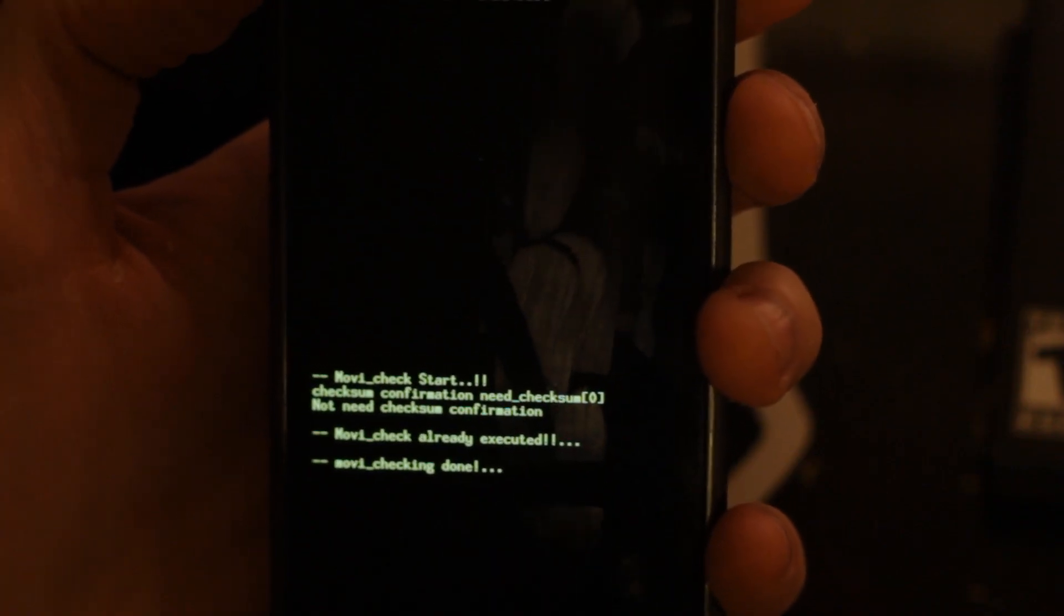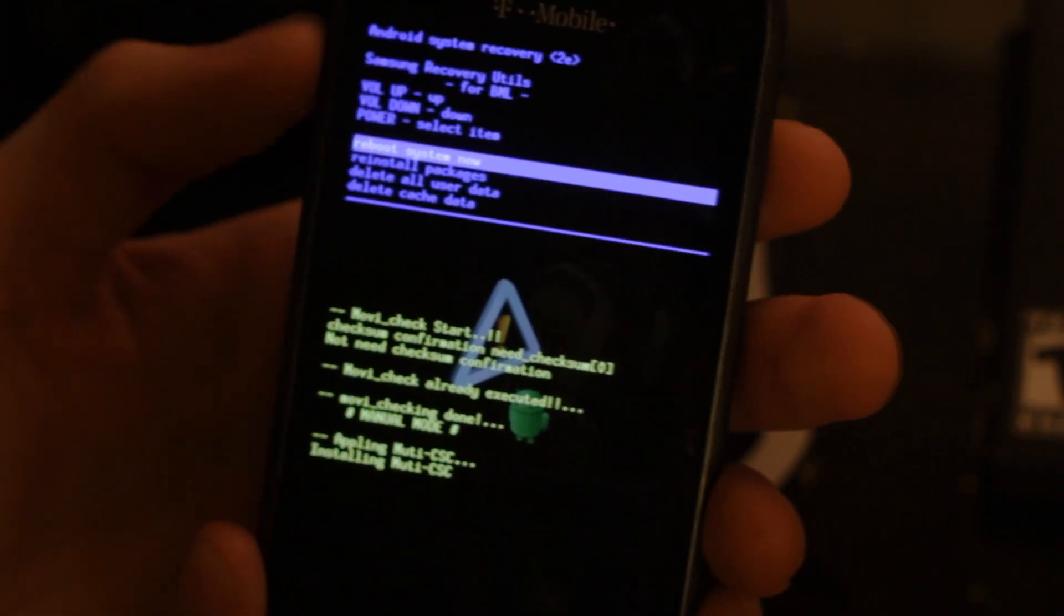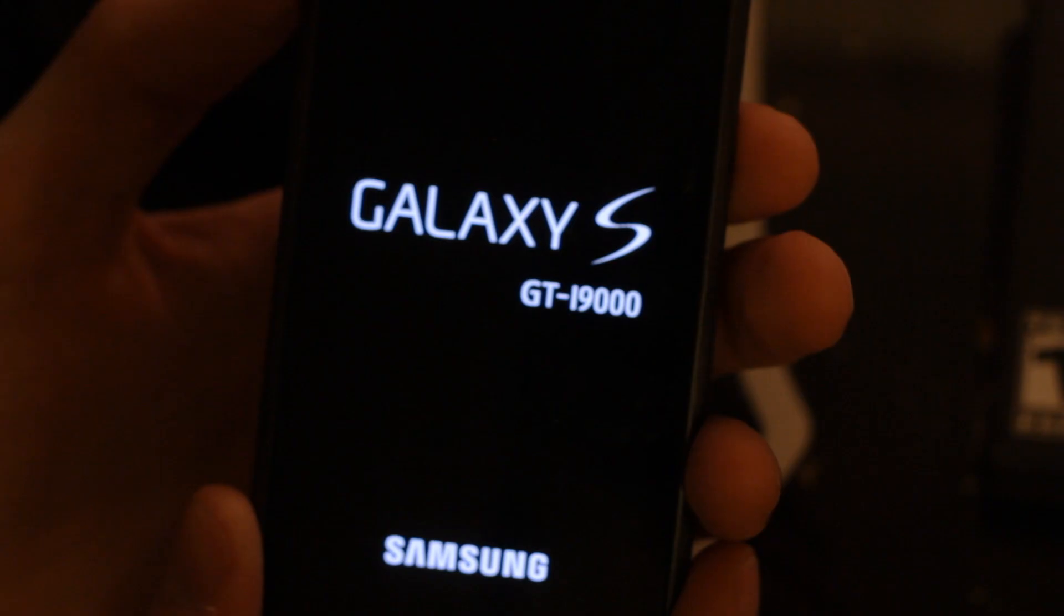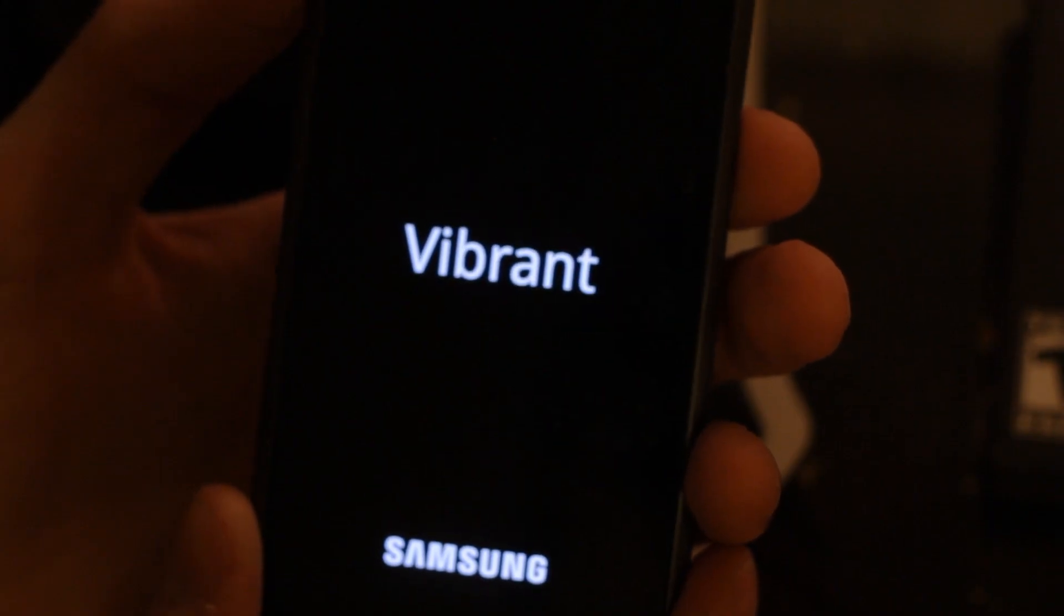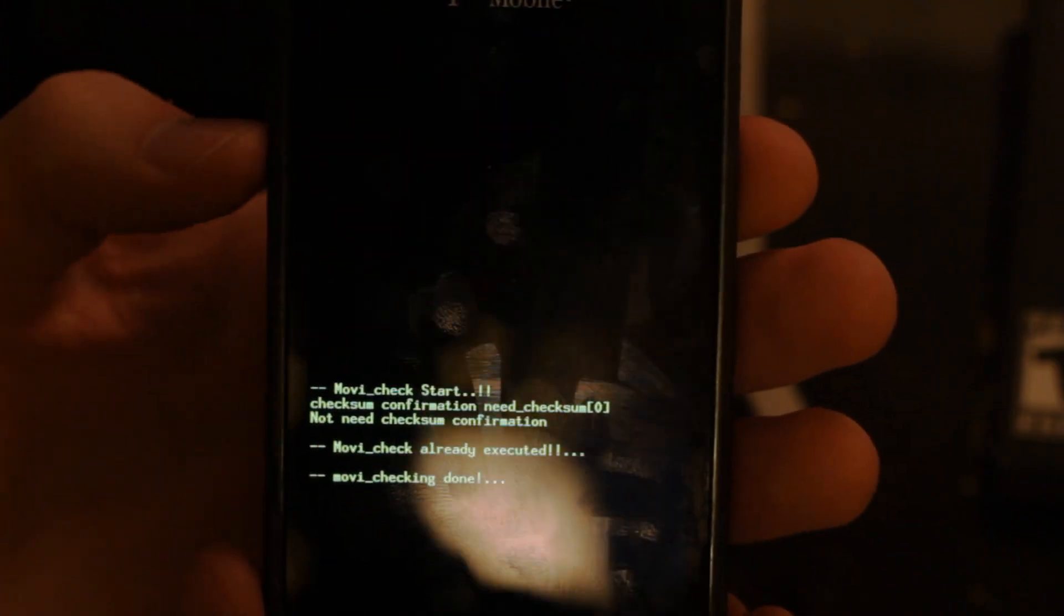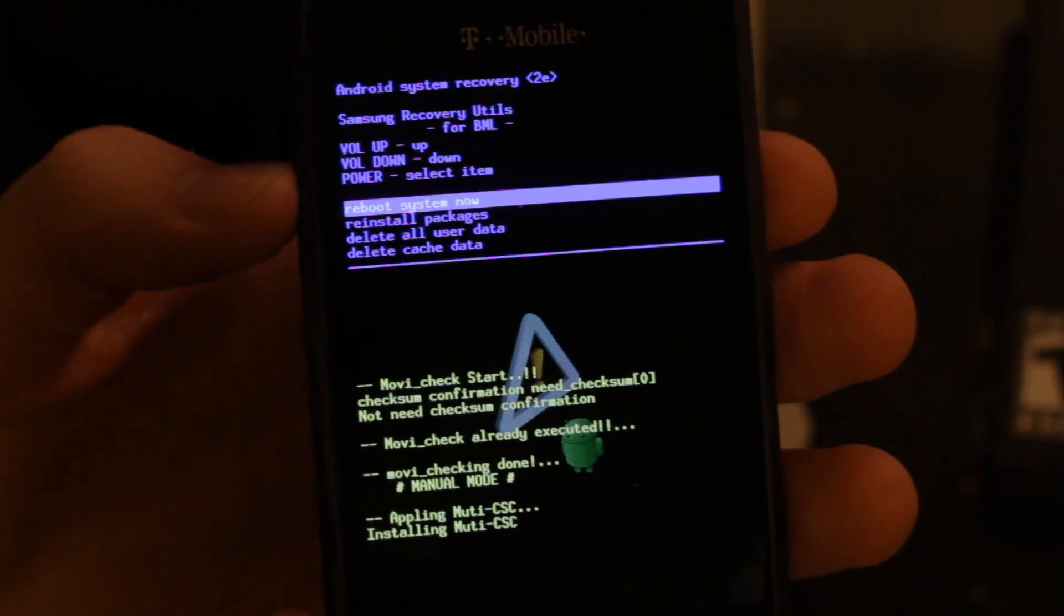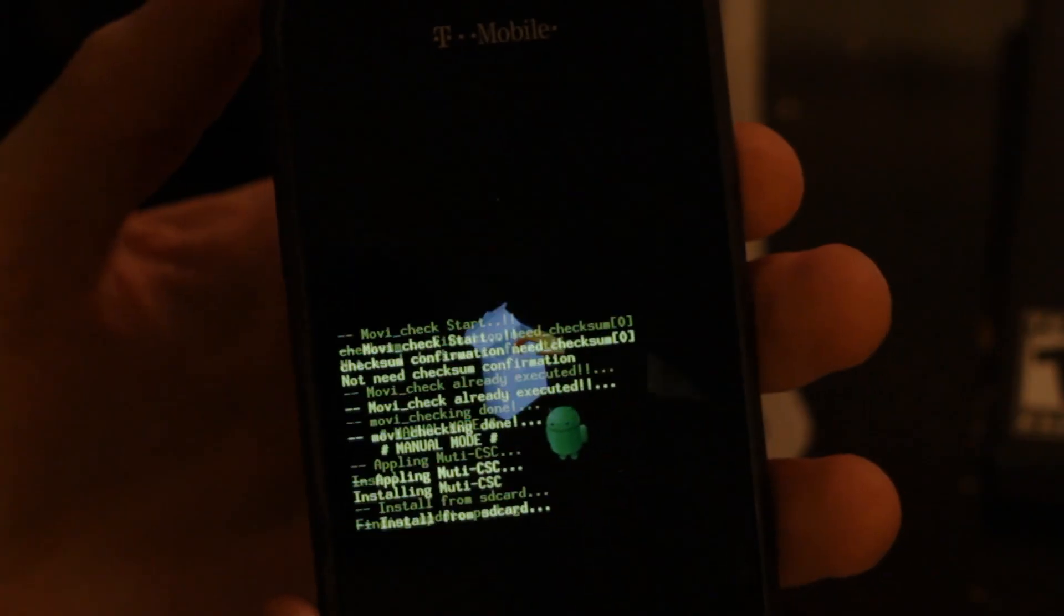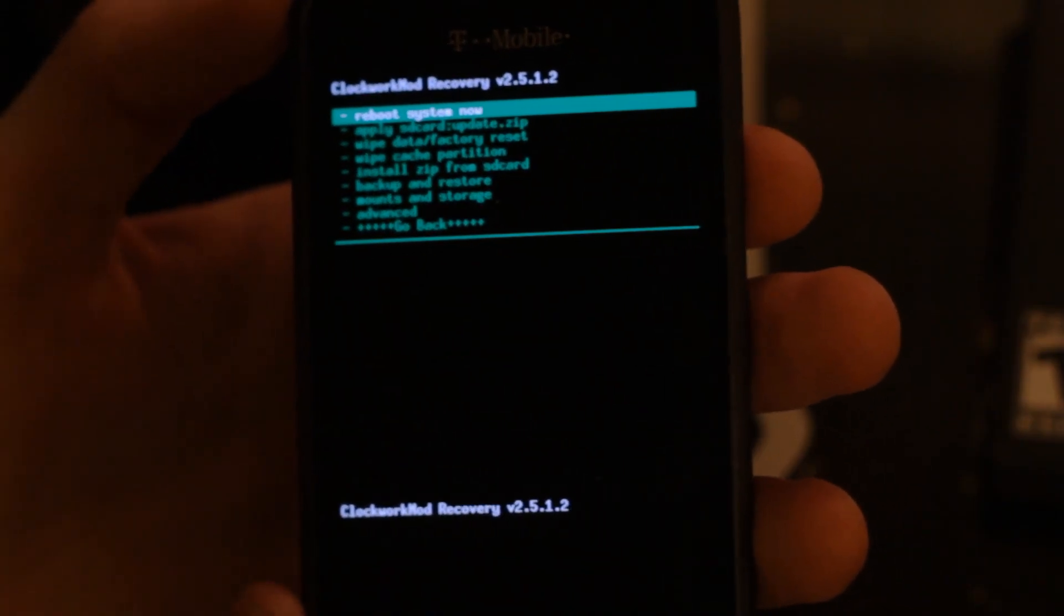Now that we're back into recovery, we're going to hit reinstall packages. This is going to install the clockwork recovery mod. It's going to reboot after it's installed. Now we're going to hit reinstall packages once again and this should bring us to the clockwork recovery. This is what your menu should look like if you've successfully reinstalled the clockwork recovery mod.